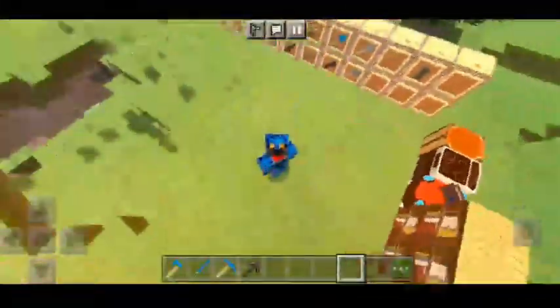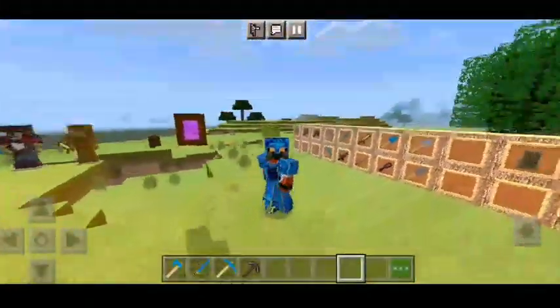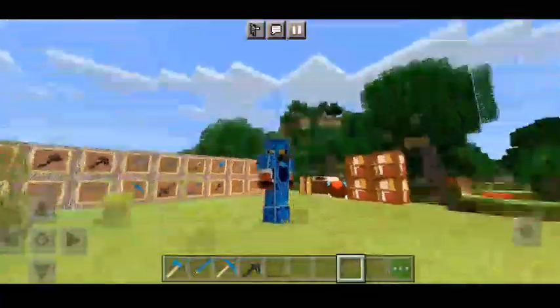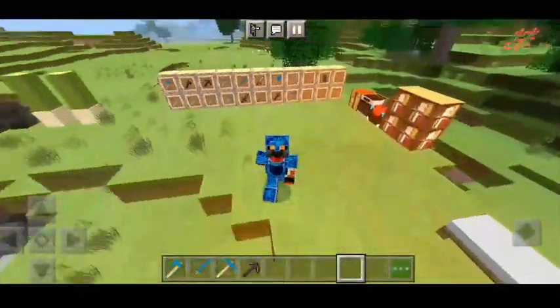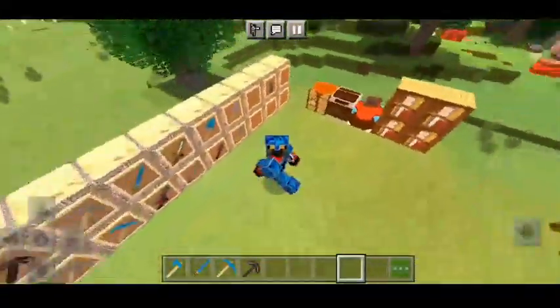Hello guys, welcome to Minecraft. You can watch this video on the RTX Tester Pack.